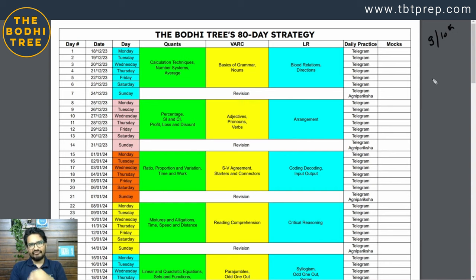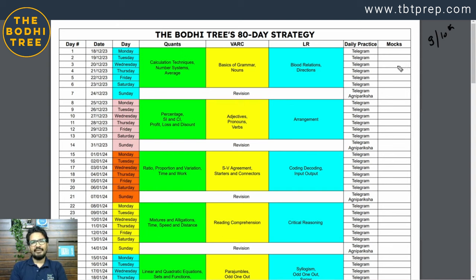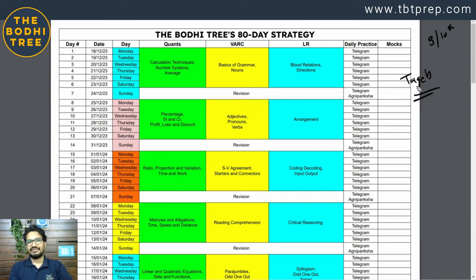First part में सारे topics फिर वो पढ़ने कैसे हैं, revision कैसे करनी — discuss करेंगे. Second part में mocks के बारे में, mock analysis के बारे में, फिर practice कैसे कर सकते हो — वो सब second part में discuss करेंगे. This video is helpful for everyone — जो पहले से prep कर रहे हैं और जो just start कर रहे हैं — क्योंकि सारे MBA CET topics लेके हमने weekly targets discuss करने वाले हैं.